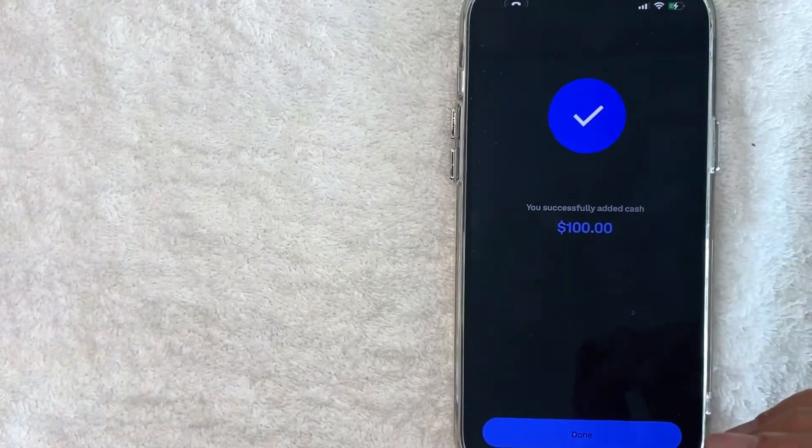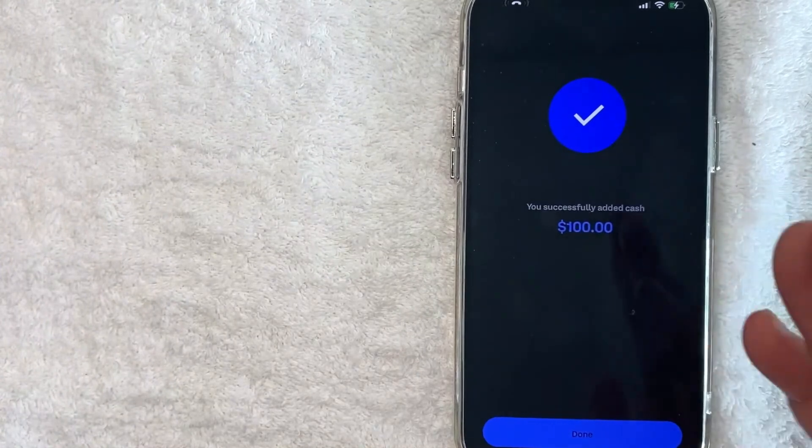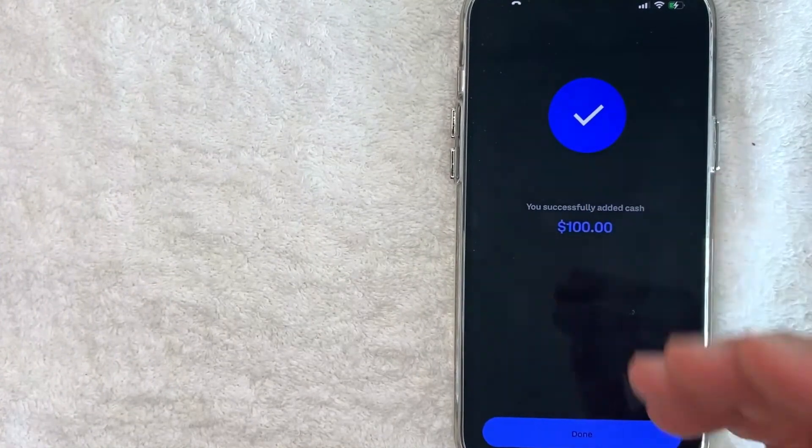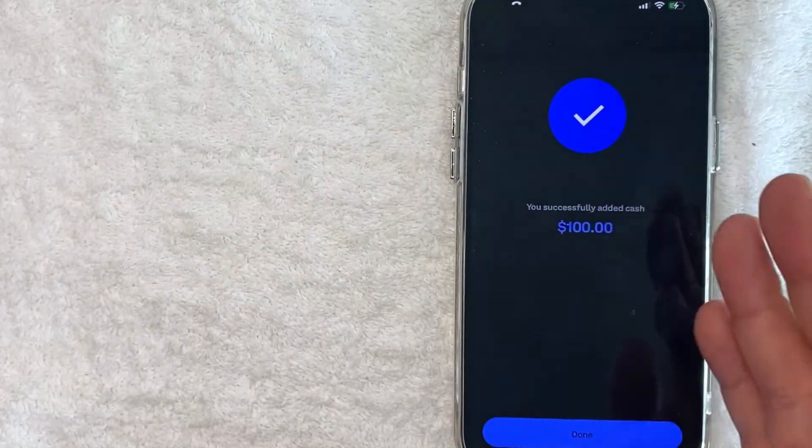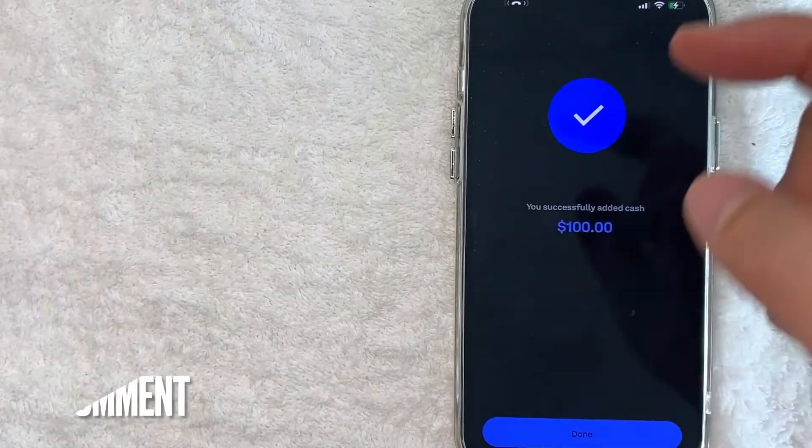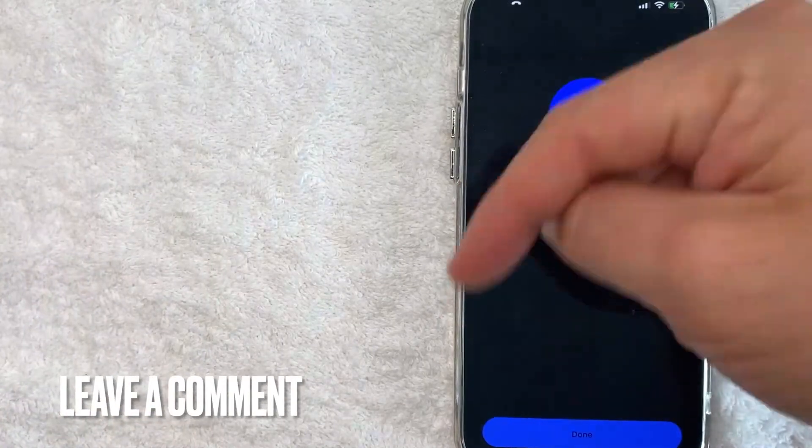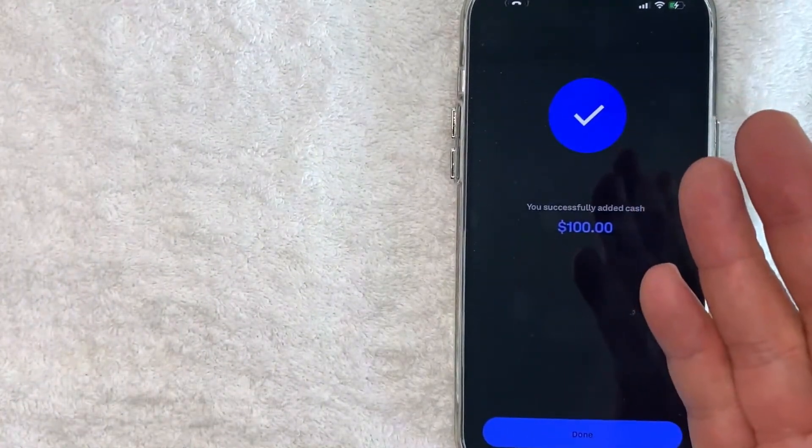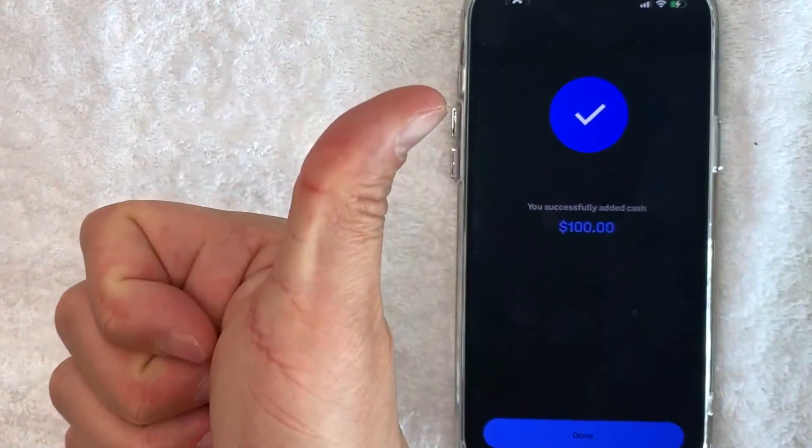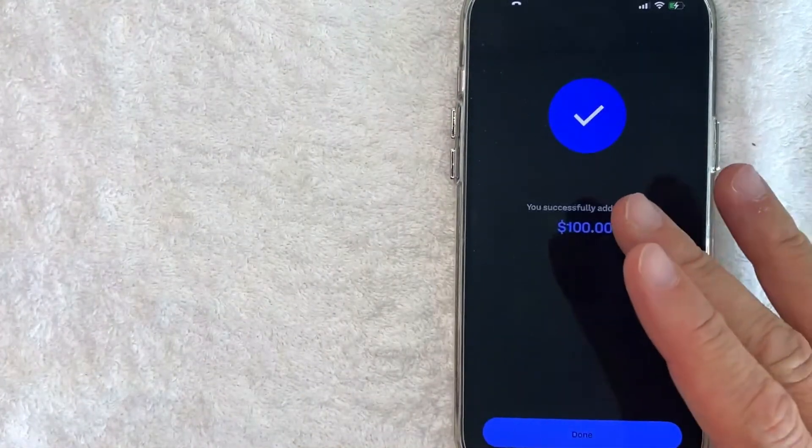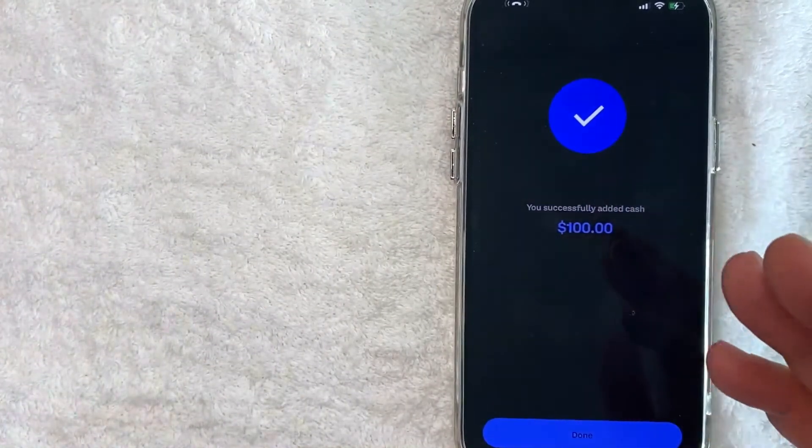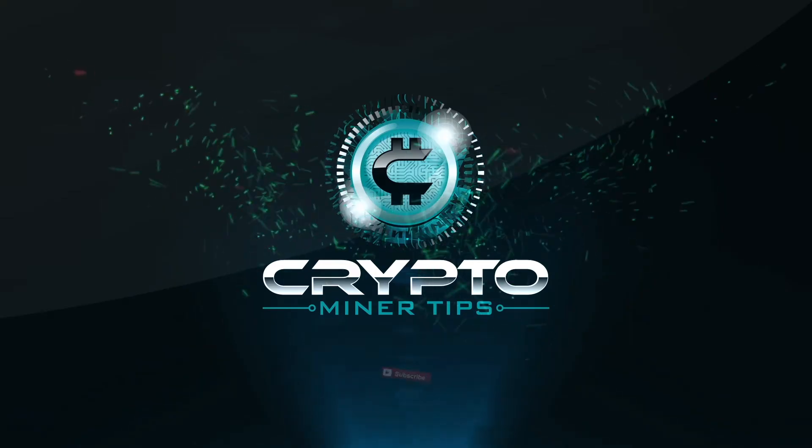So there you have it, guys. If you're looking for information on how to add funds to your Coinbase, that's the easiest way I know how to do it. If you know an easier way, be sure to leave a comment below and let the rest of us know how you did it. Hopefully you found that video useful. If so, click thumbs up or maybe consider subscribing to my channel. Hope to see you on the next video. Thanks again for watching.